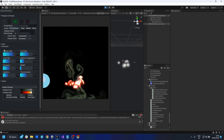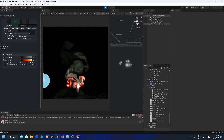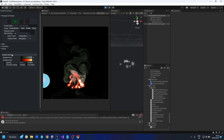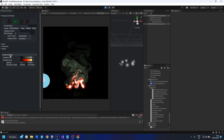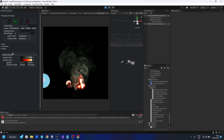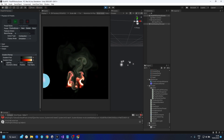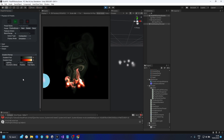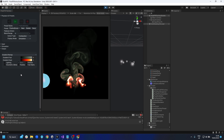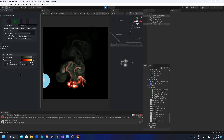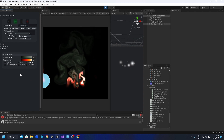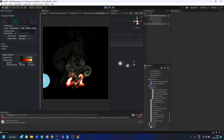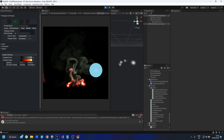That basically sums up the simulation. Now let's finish off talking about the outputs and the specific details that are different for the combustion solver.